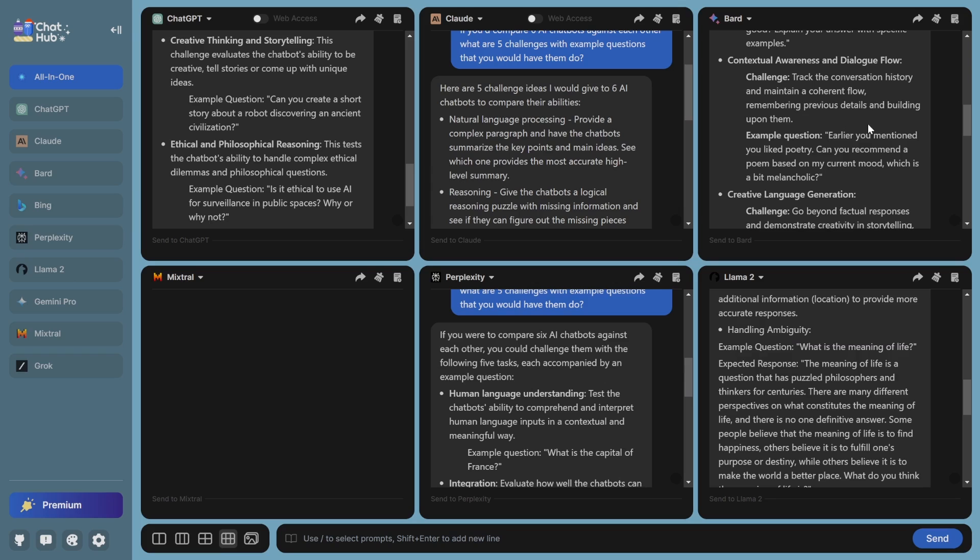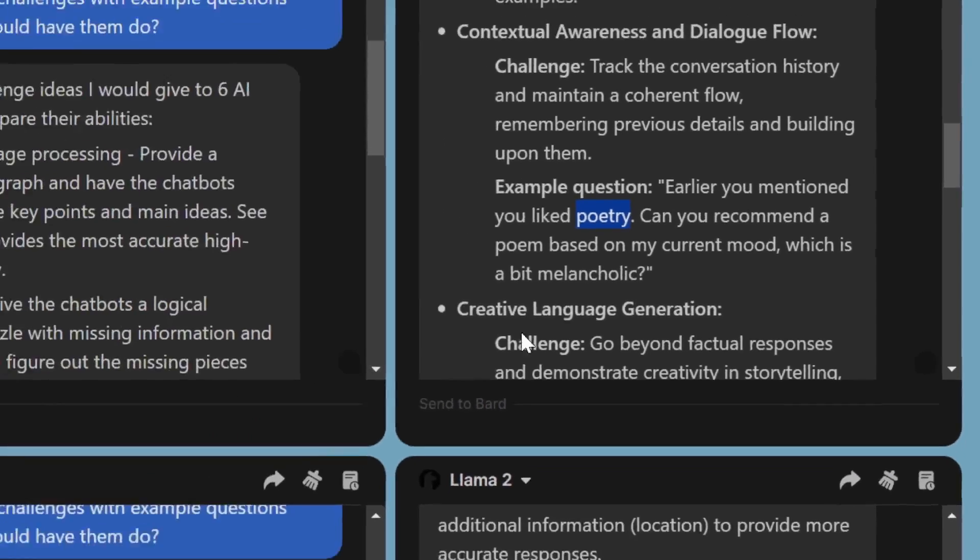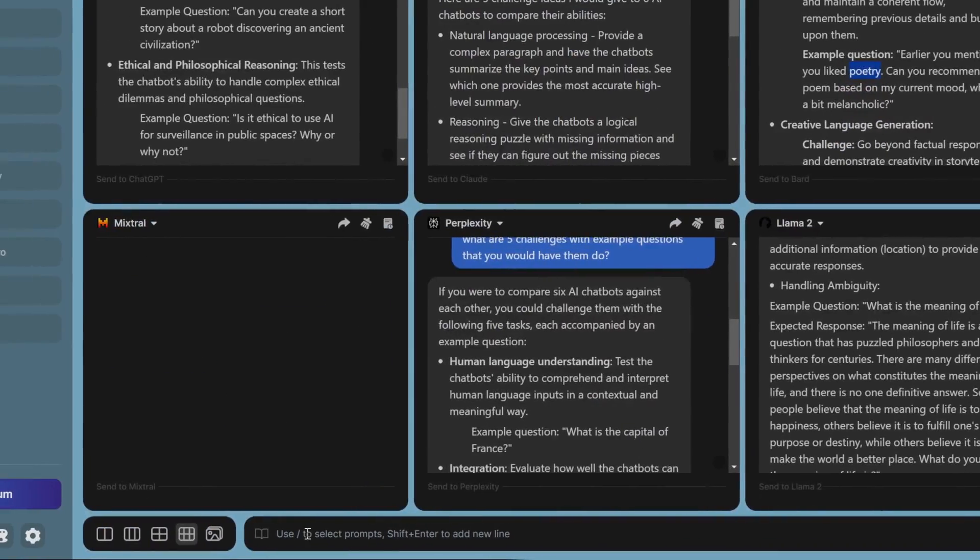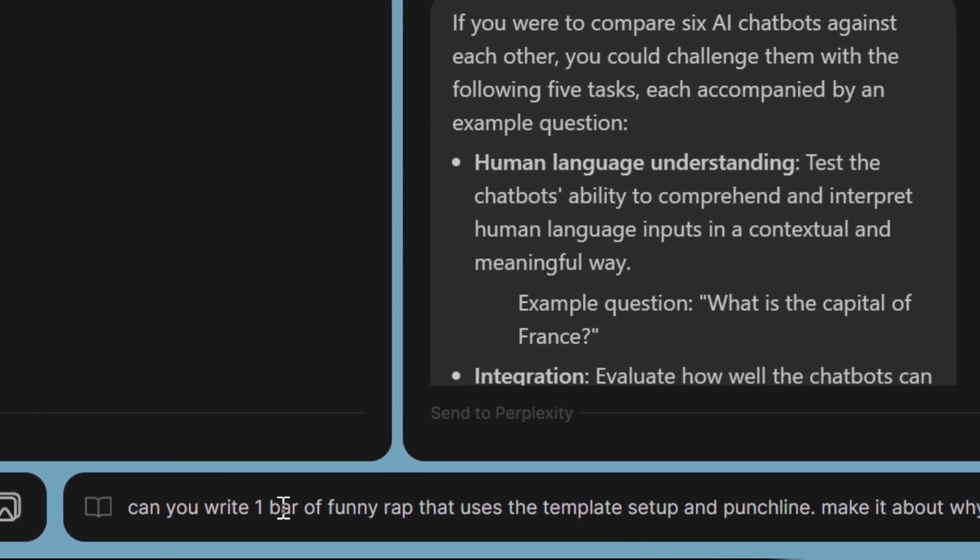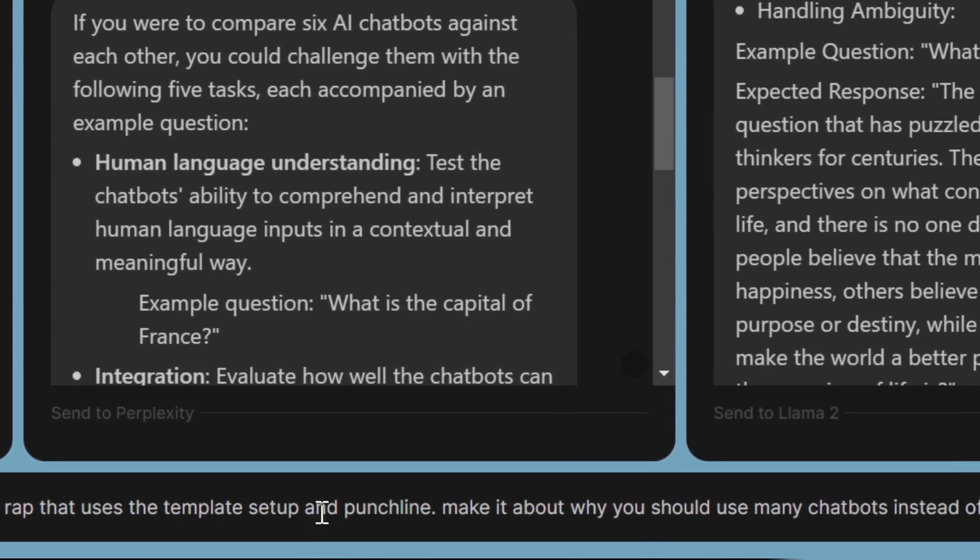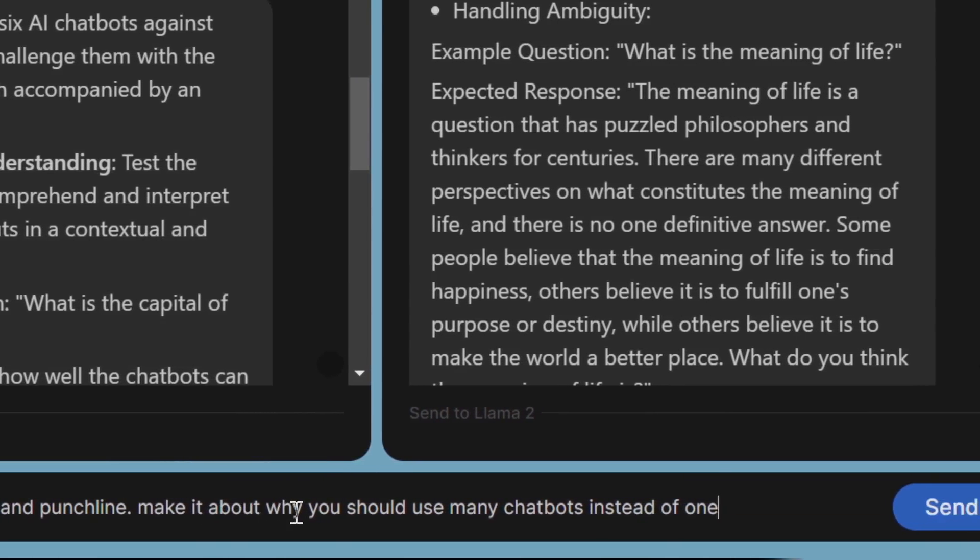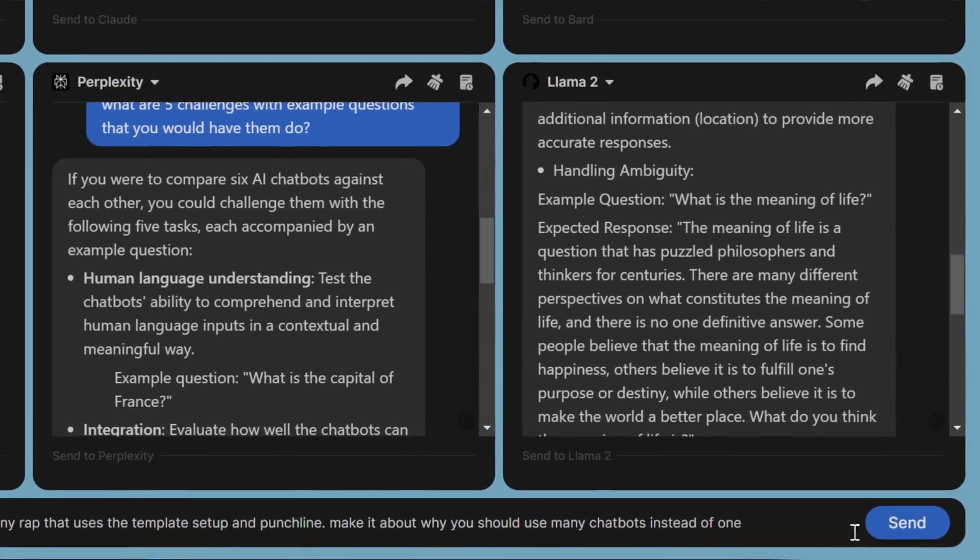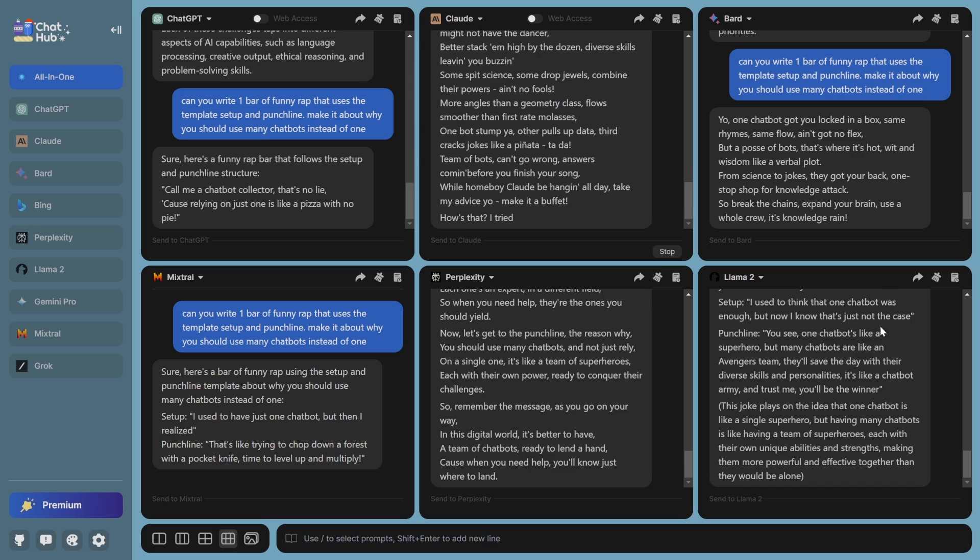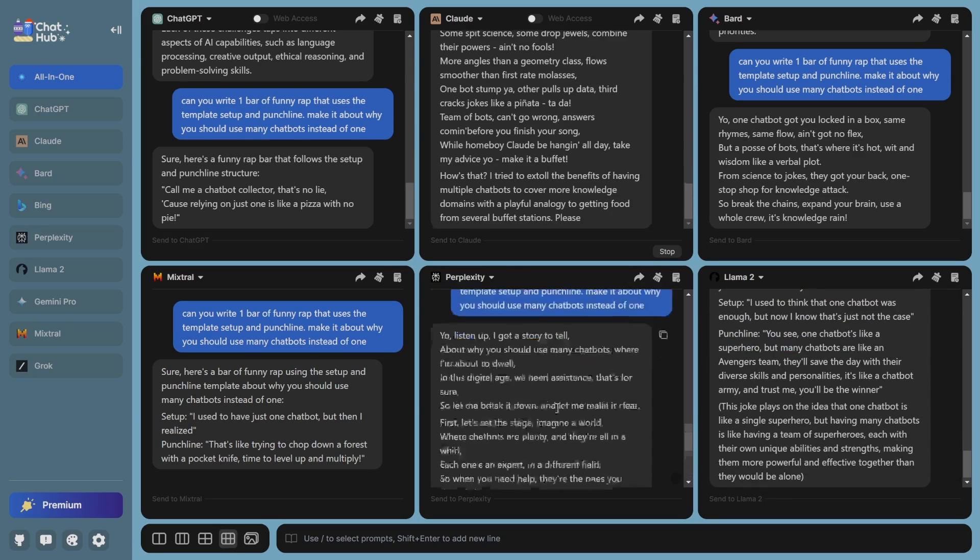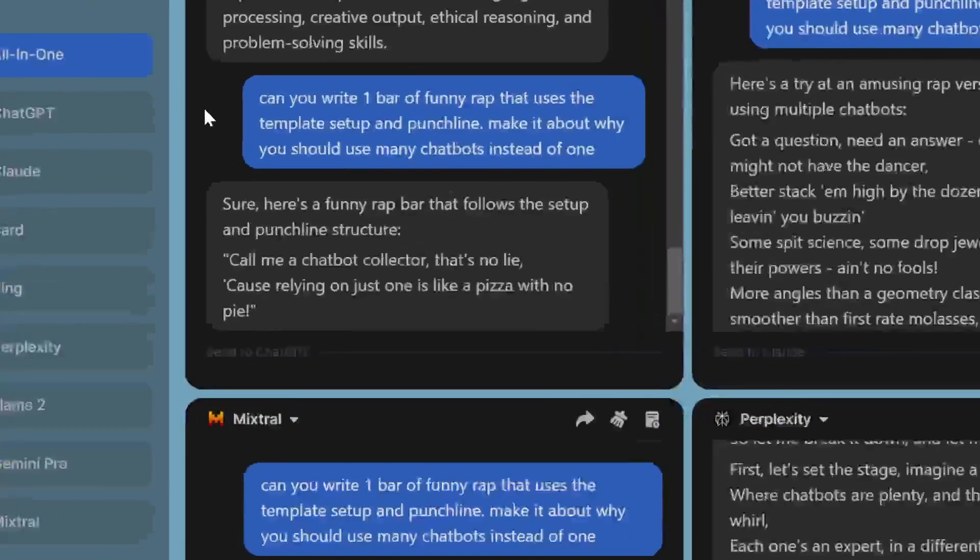So I actually got a good one from Bard where he wants us to do poetry, but I'd actually like it to do a funny rap and see which one does best at that. The prompt is, can you write a one bar of funny rap that uses the template setup and punchline, make it about why you should use many chatbots instead of one. If it can make this funny, then I mean, we're saved. Okay, they've all started to write, some of them started to write a little longer.